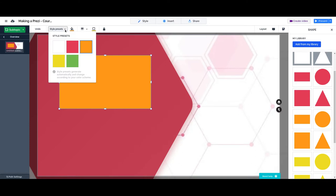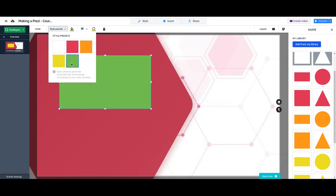On style presets, we can choose the color for the shape based on our current theme. We want to keep the orange, so we go there.